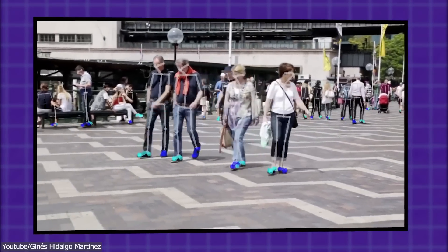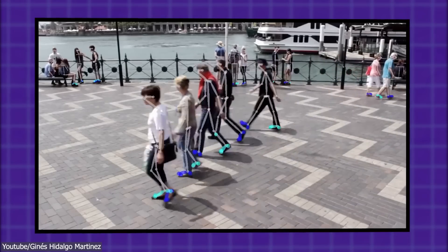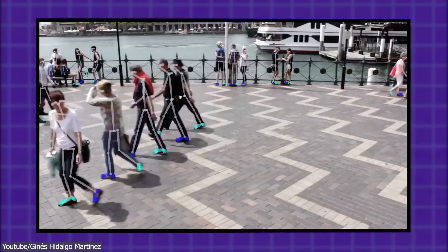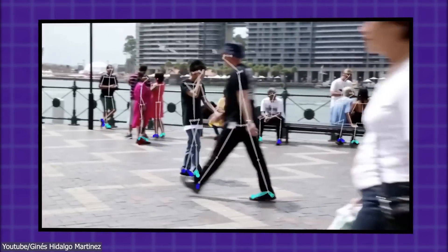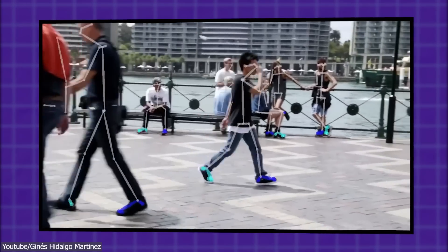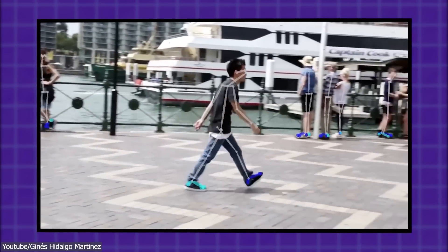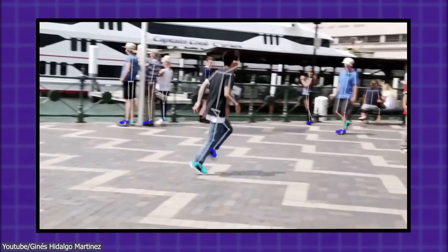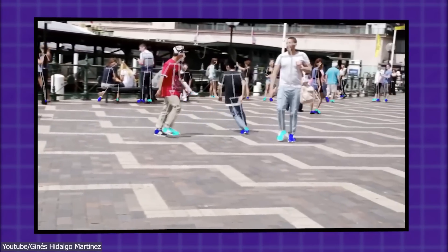OpenPose can be particularly helpful for 3D artists working on character animations. By detecting keypoints on a human body, you can create realistic and natural-looking character movements. It can also be used for pose estimation, which is the process of matching a 3D model to a reference image or video.